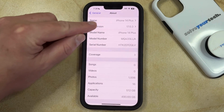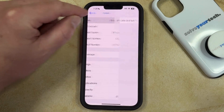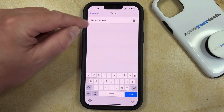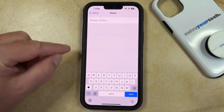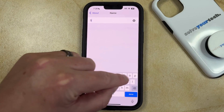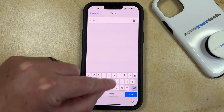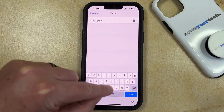Now you need to touch the Name button at the top here, and then you can tap the X to the right of the current name to change it. Now you just need to type in the name that you would like to use.